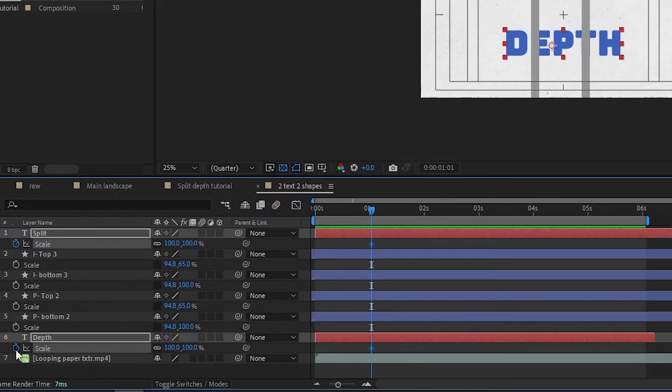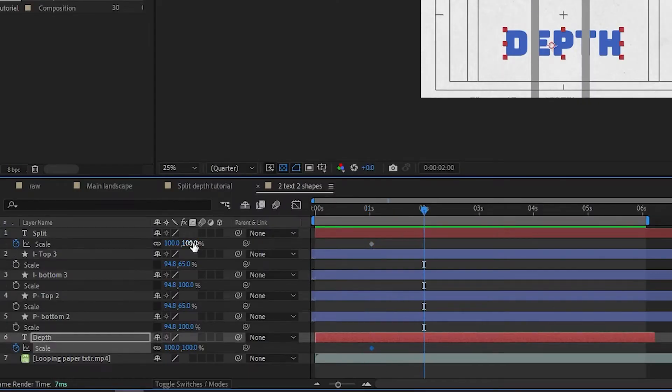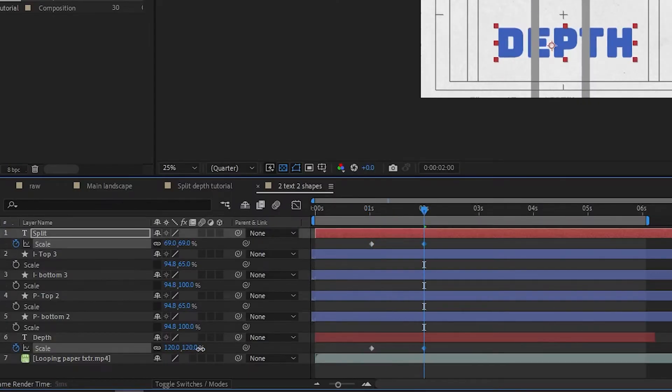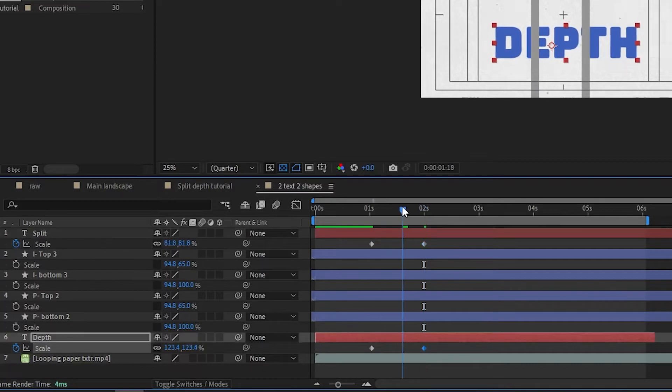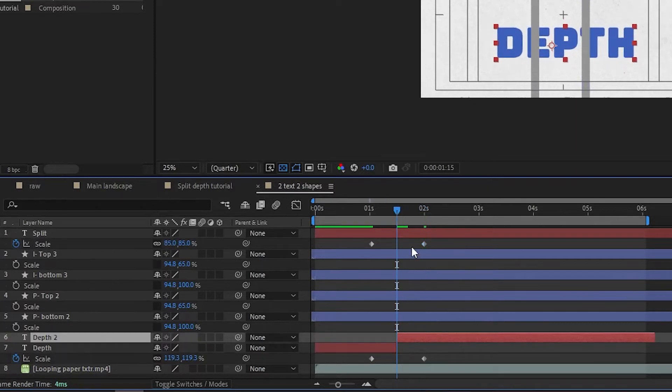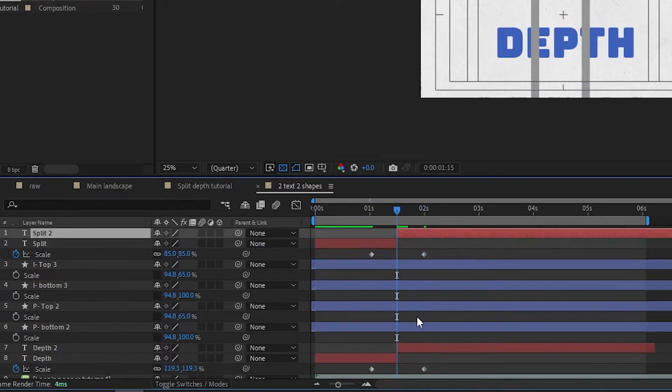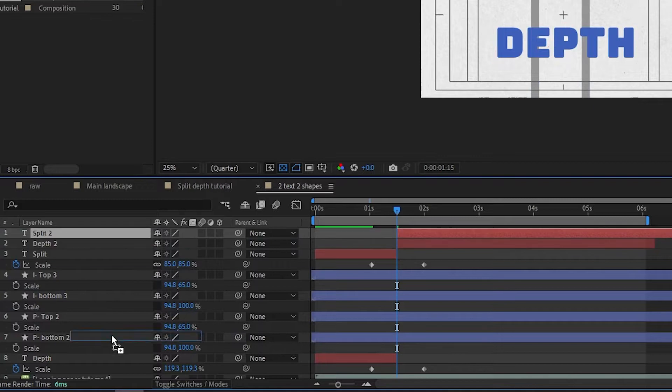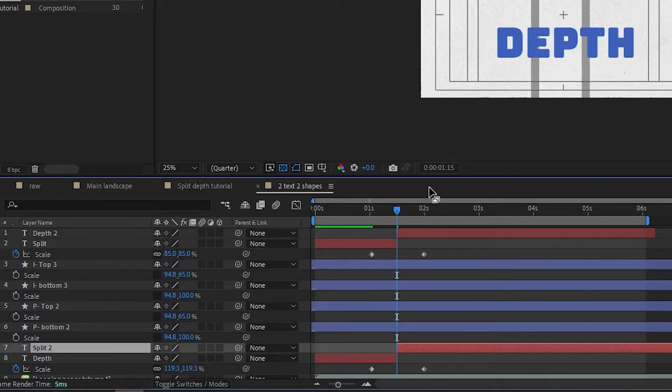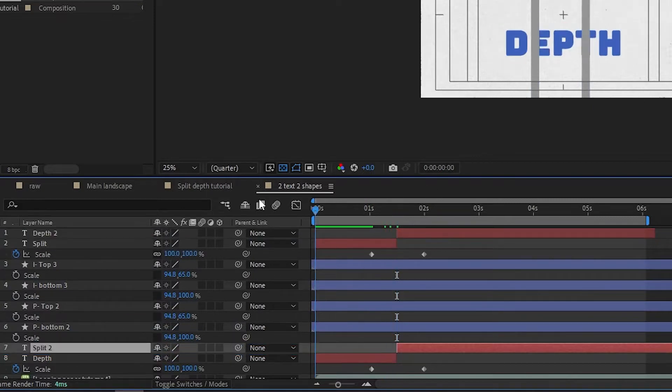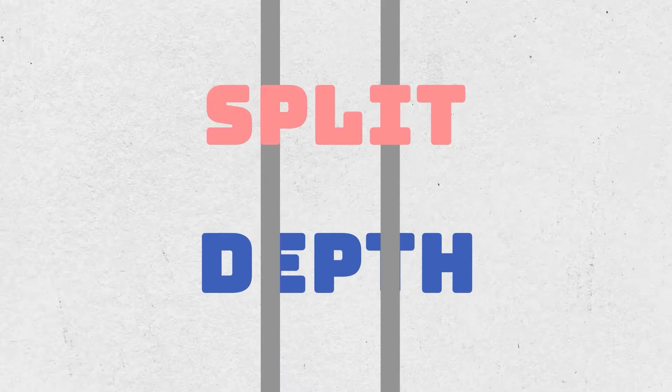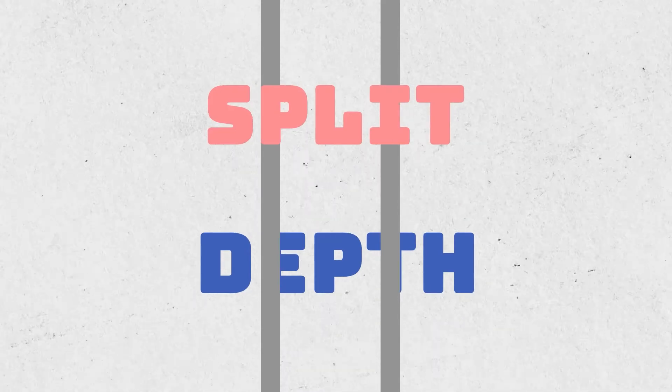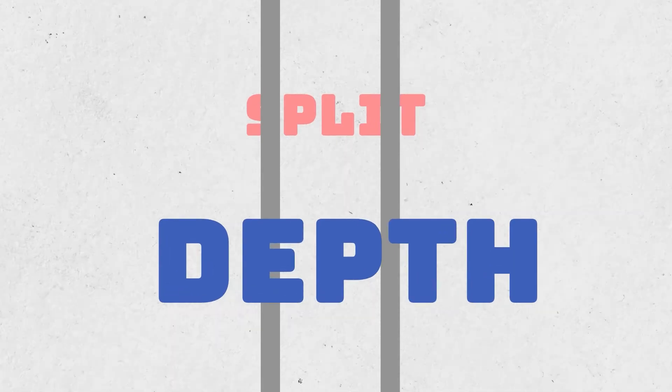This is best used with animating the scale. Scale down the element on top and scale up the element on bottom. Then cut them both at the same place and rearrange their layer order. Put the one from bottom to the top and the one from top to the bottom. And that's the whole trick behind split depth.